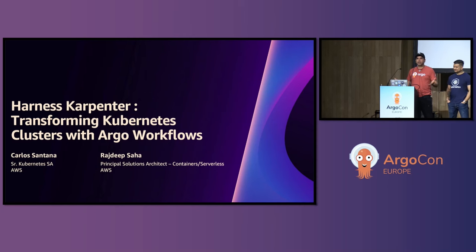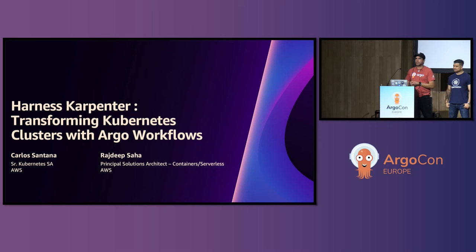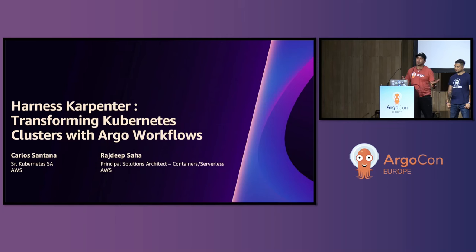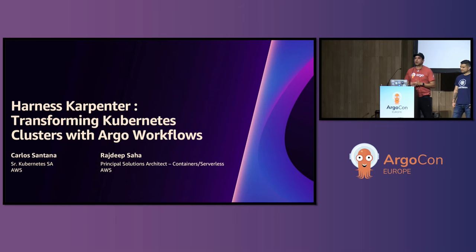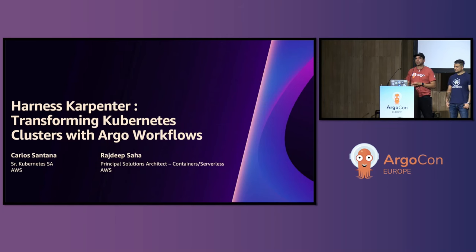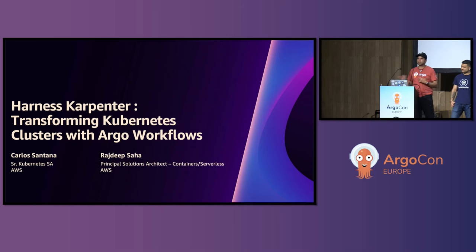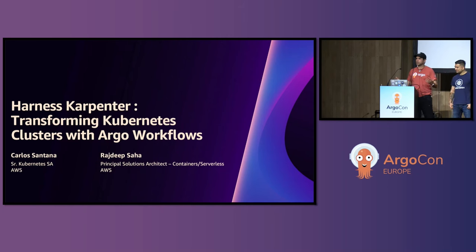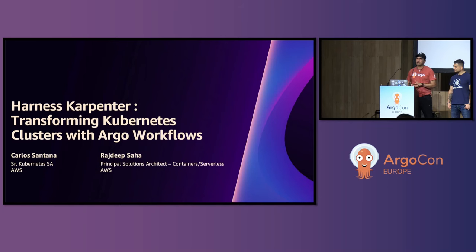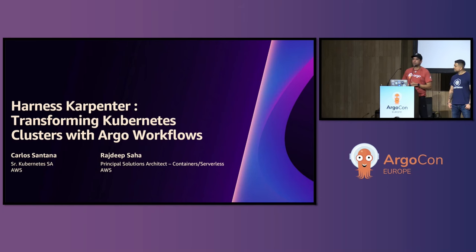Today we're going to talk to you about our experiences working with end users that are migrating from Karpenter, migrating from node groups or a traditional way of autoscaling to use the new CNCF project Karpenter and how we've been seeing end users migrating using Argo Workflow. I'll take the part of Argo Workflows since I've been working with Argo Workflows for the last year and a half. And then Raj will talk about and introduce himself and talk about Karpenter.